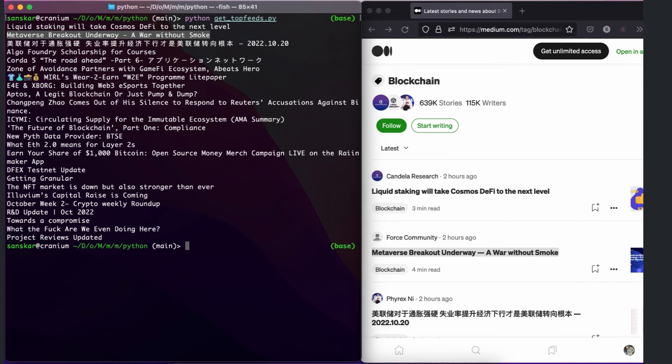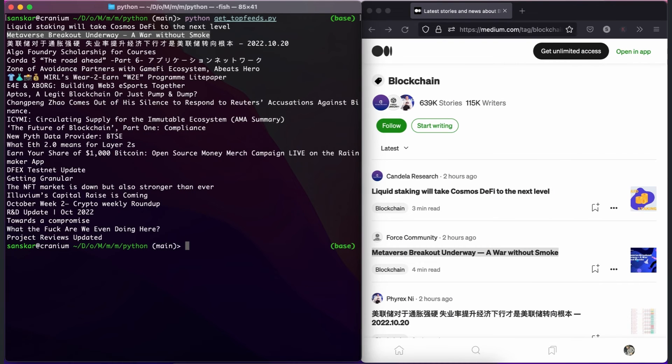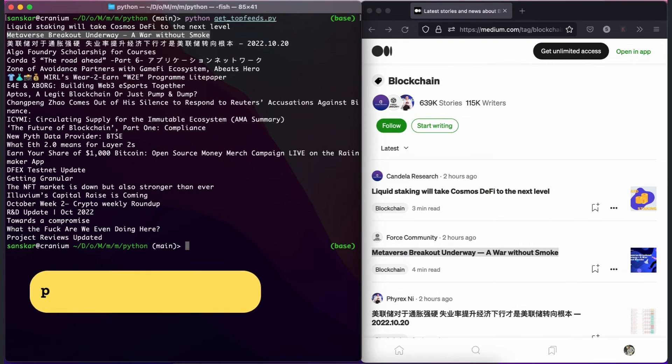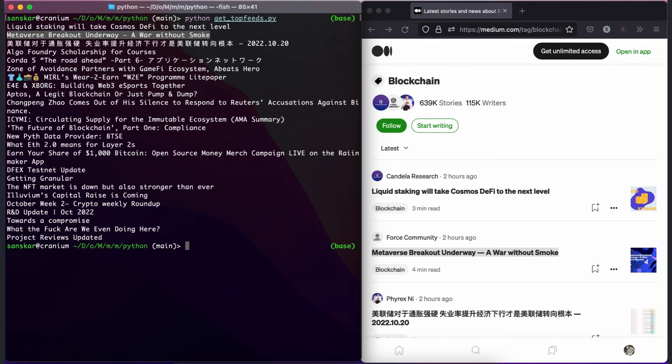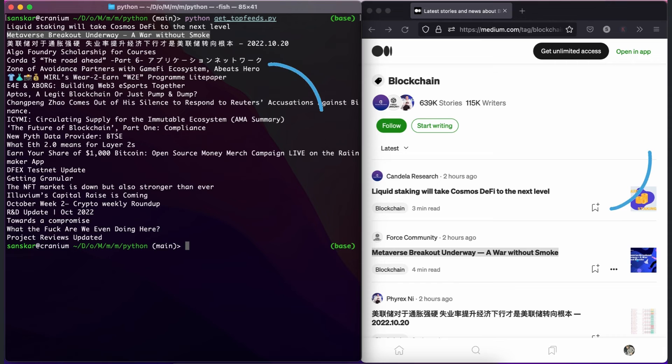That's all. Here is the screenshot of the output. On the left side, we have our terminal, where we just ran our code and got the output. And on the right side, in the browser, you can see that we've got the accurate data.